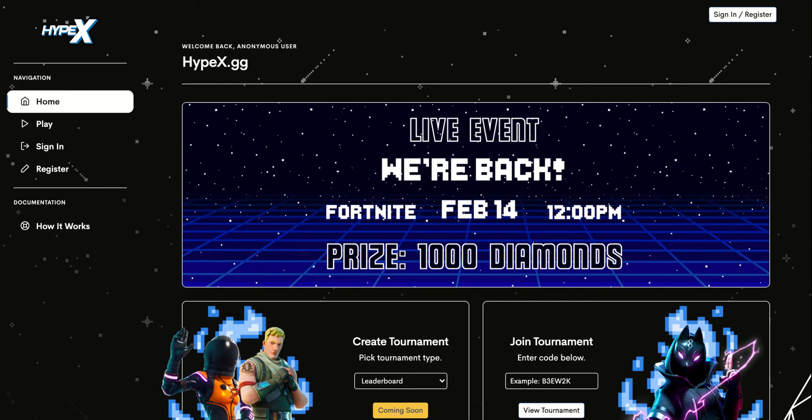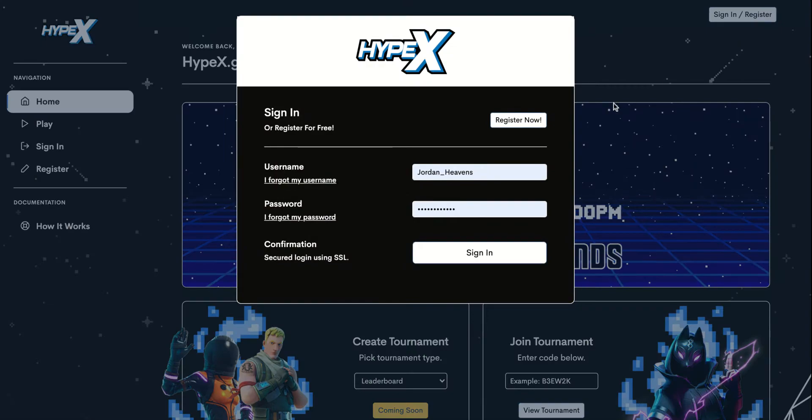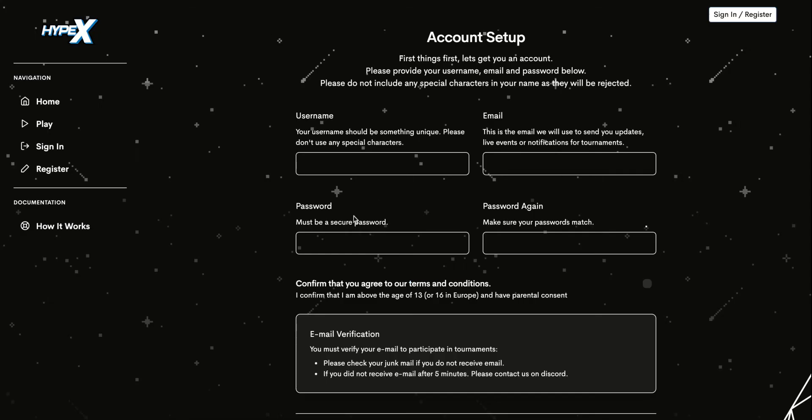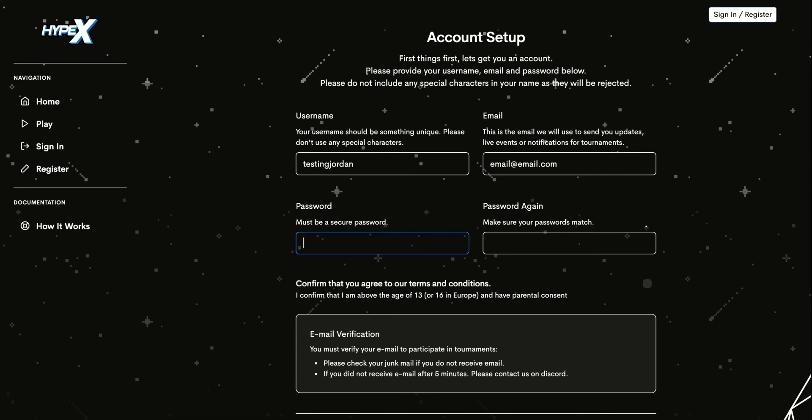You can now make a new account at Hypex.gg. Click on register now. You'll enter a random username, your email address, and a secure password.